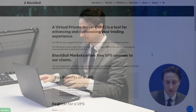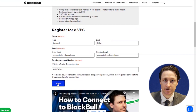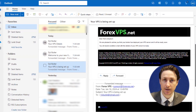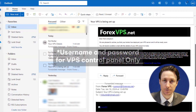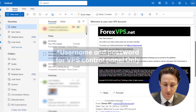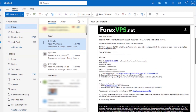In this video, we're going to learn how to connect to the Blackpool Markets VPS. When you first register for a VPS, you're going to receive three emails. The first confirms that your VPS is being deployed, the second contains your username and password, and the third contains the links you'll use to access the VPS platform.